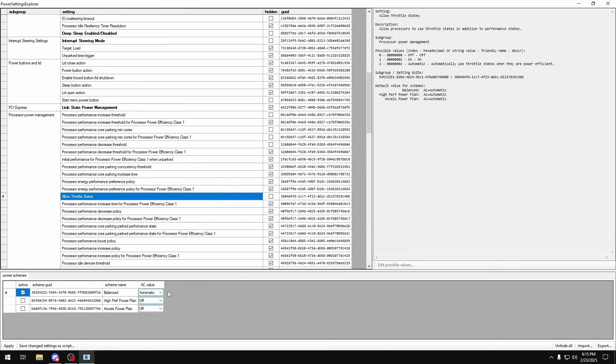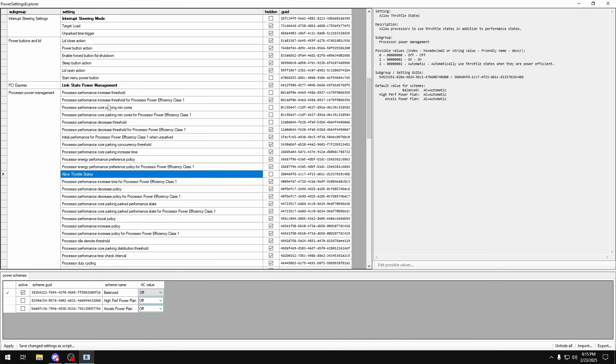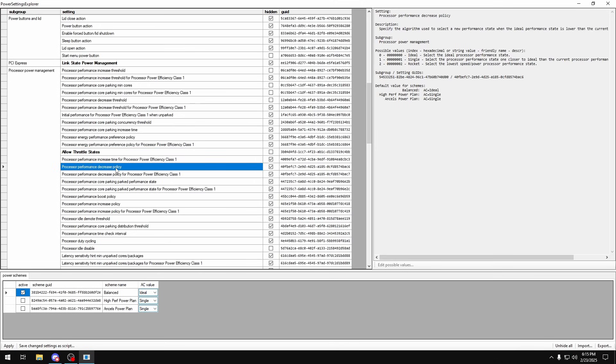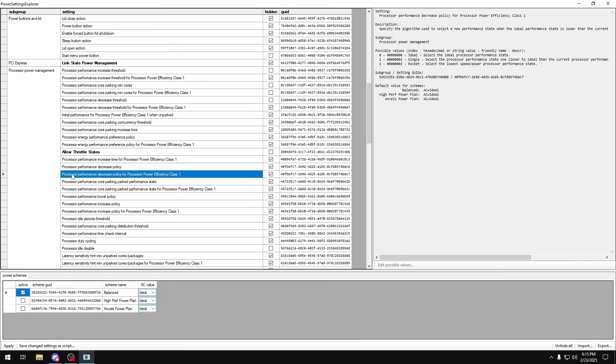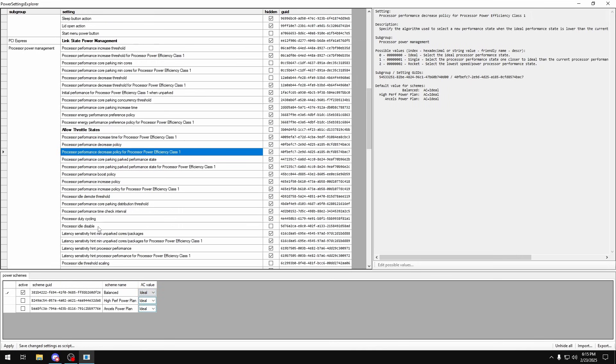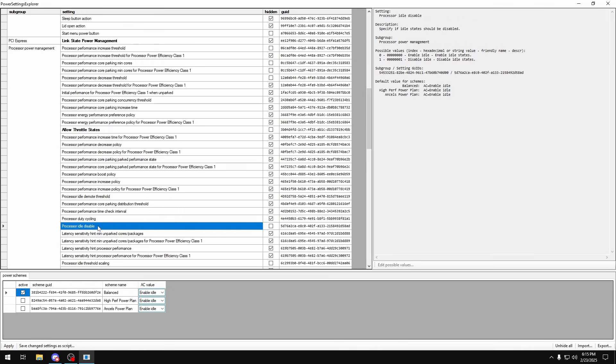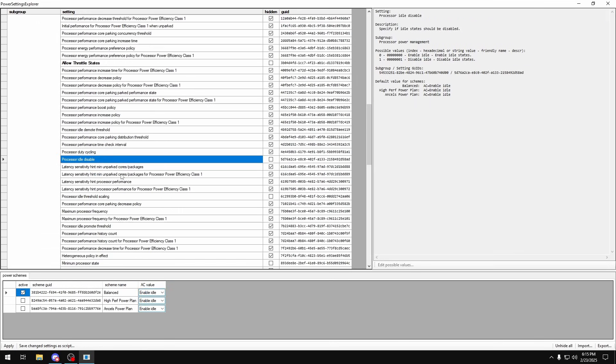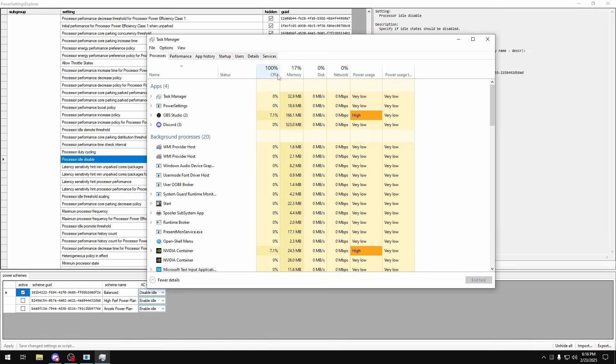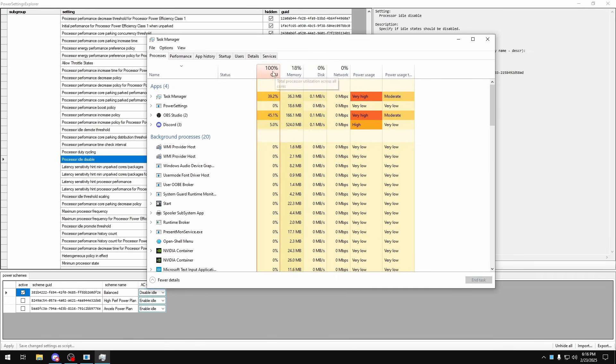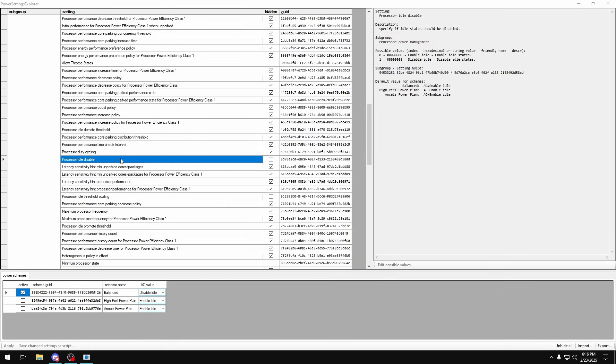Allow throttle states, you want to set this to off though. Processor performance decrease policy, set that to ideal. You'll set it to ideal right here also, the second one. Processor idle disable: if you want to make sure that your PC and your CPU is set to idle disabled, you would want to turn enable idle to disable idle. But if you do this, you'll see, you click apply down here, you go in task manager, you'll see 100% CPU usage. This is just a visual bug. And in terms of performance, I would recommend you keep this to disabled. But if you want to make sure that your CPU doesn't use up a ton of power consumption, which is what this is going to cause, then just keep it to idle enabled. But it doesn't really make too much of a difference, so I'll just keep it to disabled if you can.